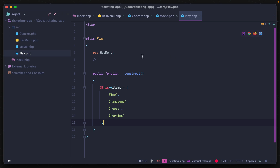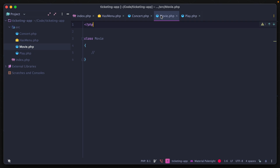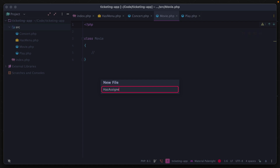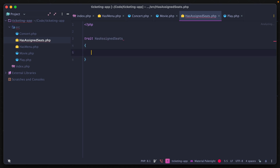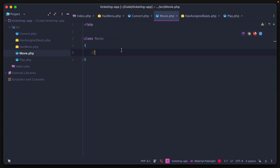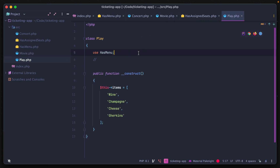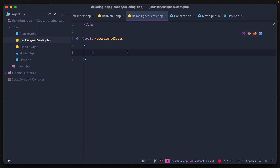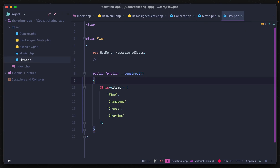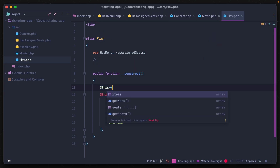You can use more than one trait per class, separated by a comma. So our play and movie might have a trait called hasAssignedSeats. For the movie, we say use hasAssignedSeats, and for the play, we add it with a comma after hasMenu. Adding a method to the hasAssignedSeats trait means the play class, which uses both traits, has access to getMenu, items, seats, and getSeats functions and properties provided by both traits.